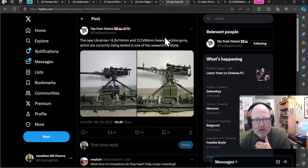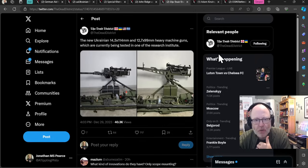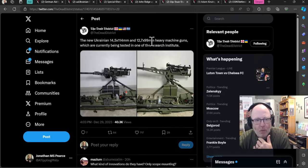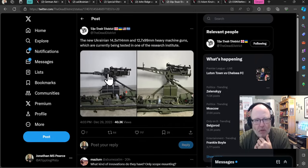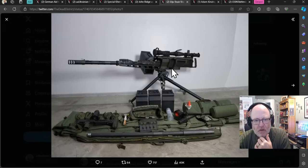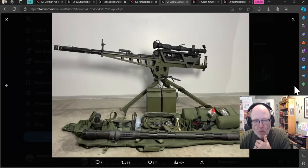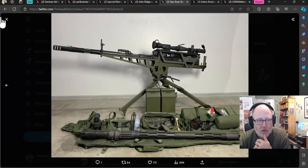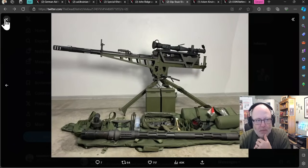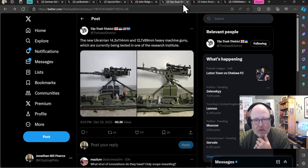Two Ukrainian new heavy machine guns here, which are currently being tested in one of the research institutes. This is good news. Ukraine are still working to produce new weapons to bring to bear in the war.